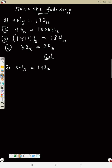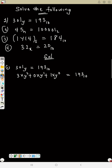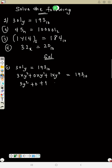Since the base is Y, this will expand as: 3 times Y squared plus 0 times Y plus 1 times Y to the zero, which equals 193 base 10. This simplifies to 3Y squared plus 0 plus 1, because zero times anything is zero, and one times one is one. So we have 3Y squared plus 1 equals 193.